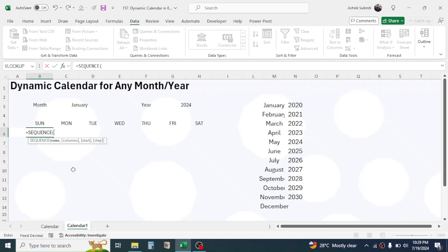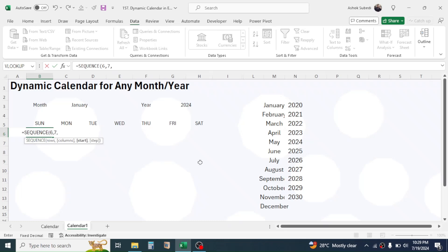Open parenthesis. In the rows parameter type 6, because in a calendar we need a total of 6 rows. Then give a comma; in the columns parameter type 7, because we have a total of 7 columns in the calendar. Then give a comma; in the start parameter we have to put the DATE minus WEEKDAY plus one function.